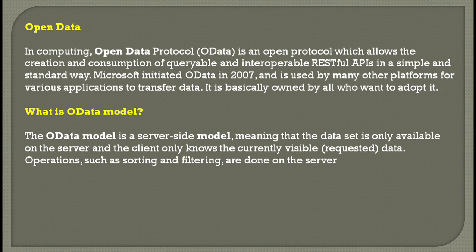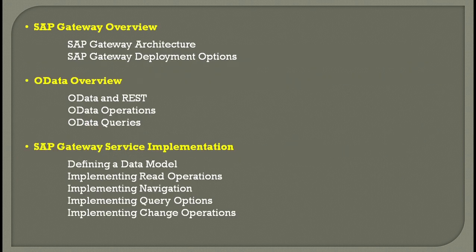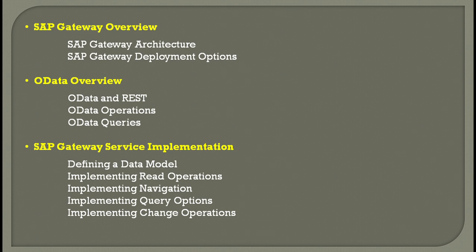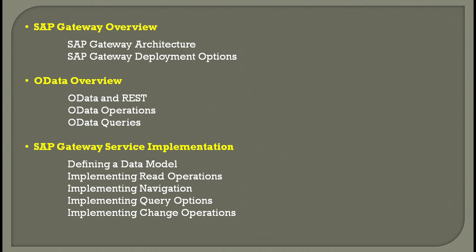To understand OData, you need to know the Gateway architecture and the various deployment options—OData can be deployed with many other SAP modules. You also need to understand the architecture behind the SAP Gateway.